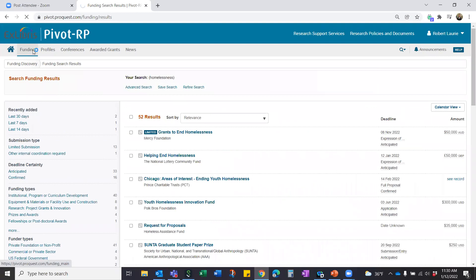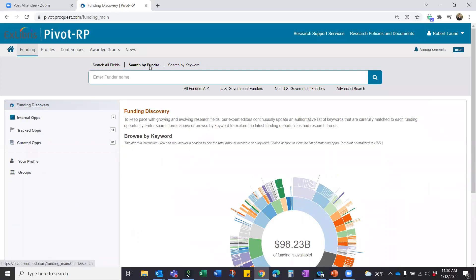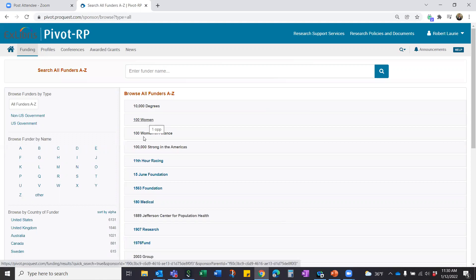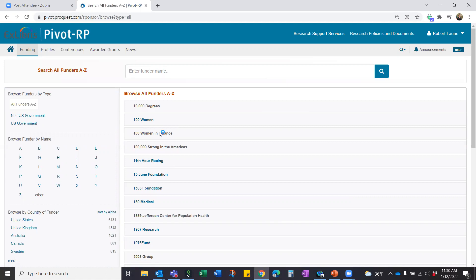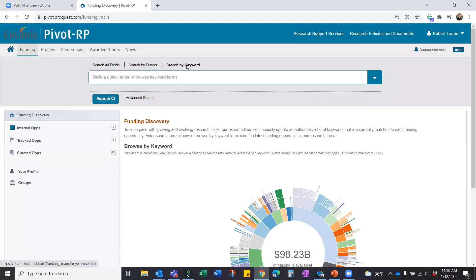You can also search by funder — a separate tab that lets you look at all funders A to Z. These are alphabetical listings of the 13,000 to 14,000 different funders we work with. If the funder name is an active link, there's an active opportunity from that sponsor in the Pivot database today. If it's not active, it just means there's no active funding from that sponsor — perhaps the deadline was yesterday and it disappeared off the database.